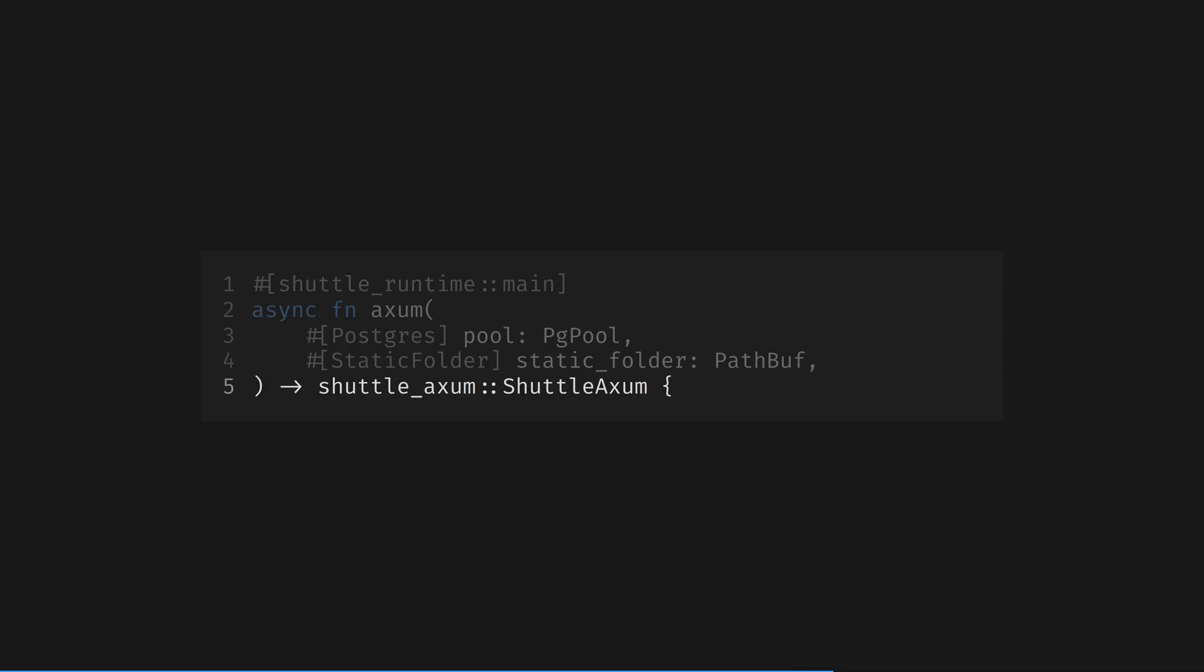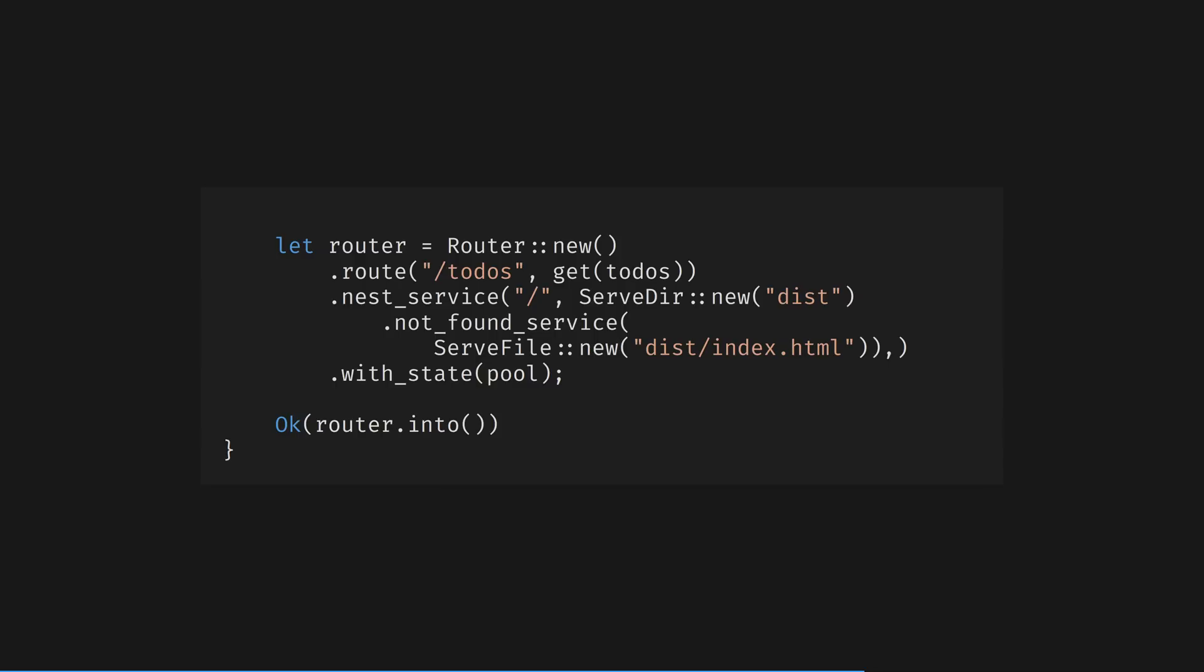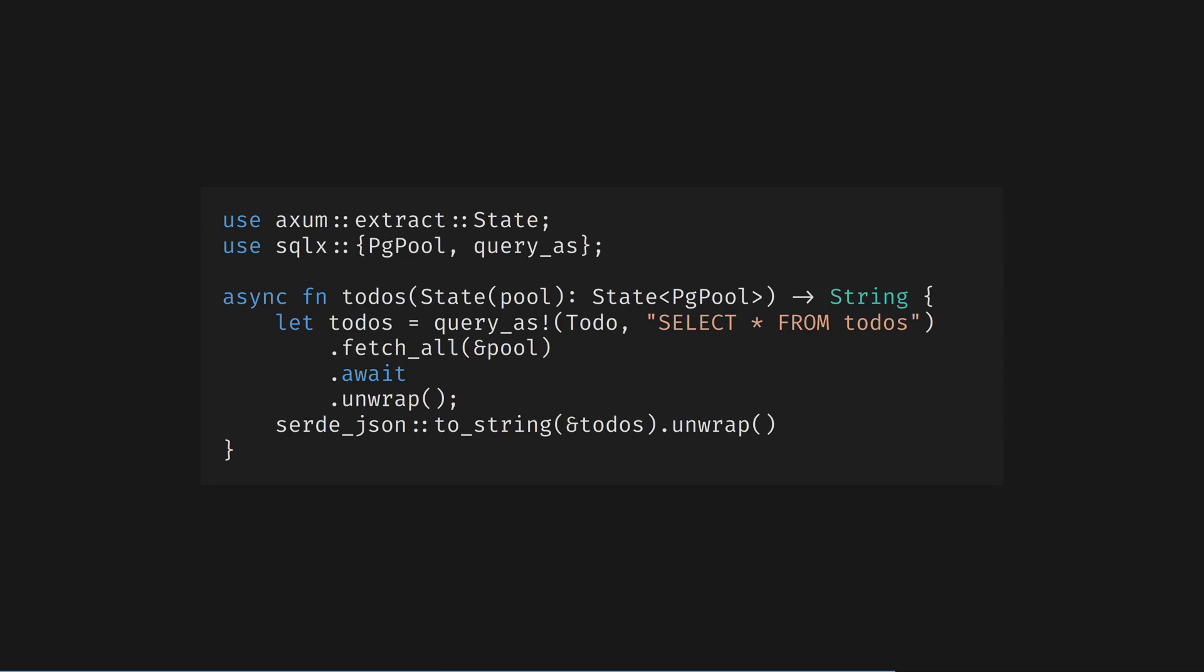Finally, the axum router is converted into a Shuttle-compatible struct ready for serving. Here is the body of the main function, setting up the axum router with two endpoints - our to-dos list and static files inside a disk directory served from the root. This could be where our front-end app, written in a JavaScript or WebAssembly framework, could live. Note the router.into line, hooking into the from trait for the Shuttle axum return value.